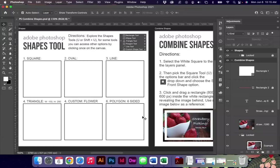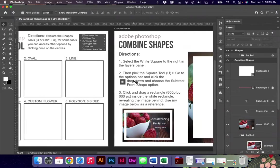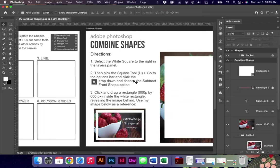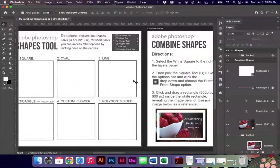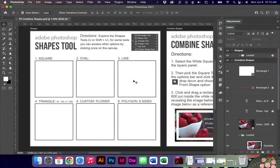Hello everyone and welcome back to another tutorial on using Adobe Photoshop. Today's activity is going to be talking about shapes, not only how to create shapes but how to combine and manipulate shapes as well.